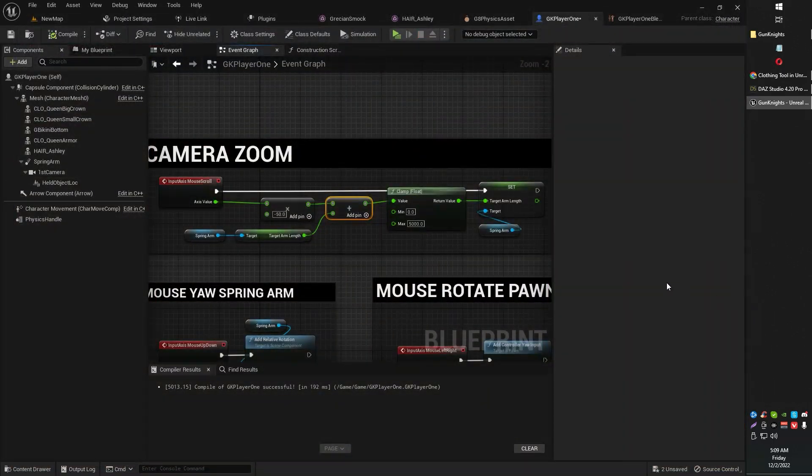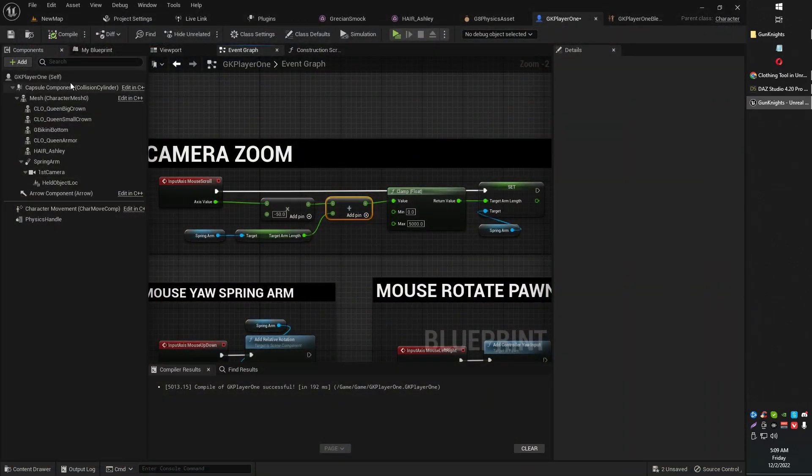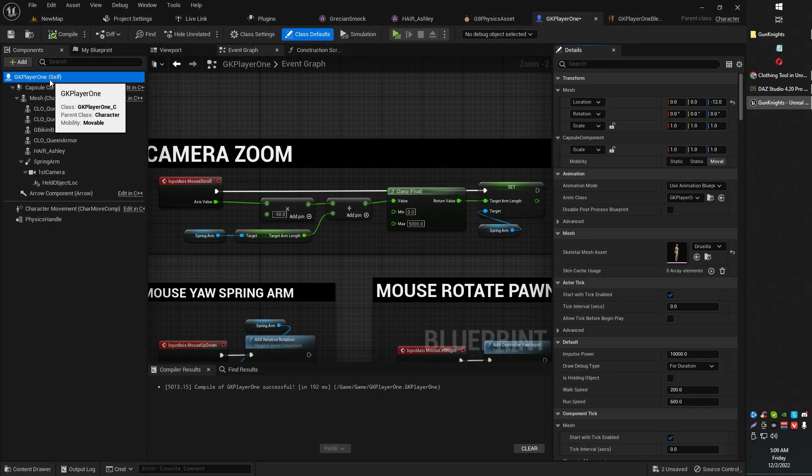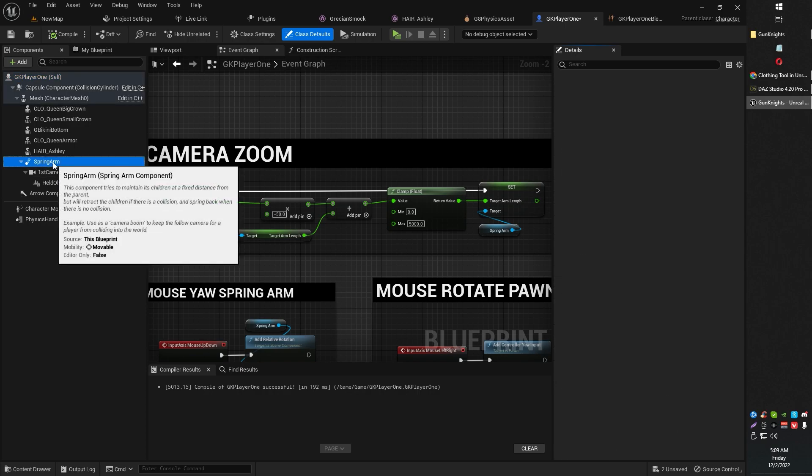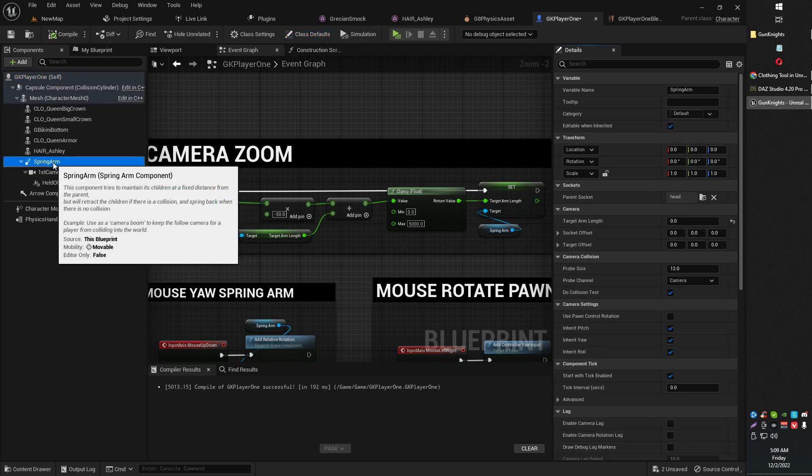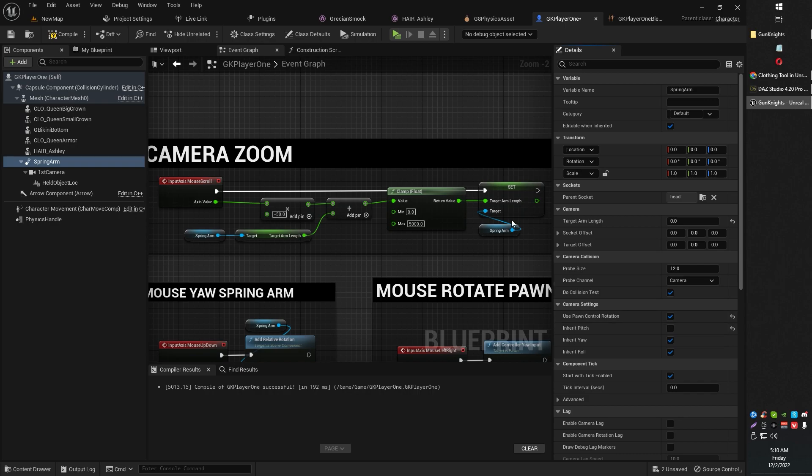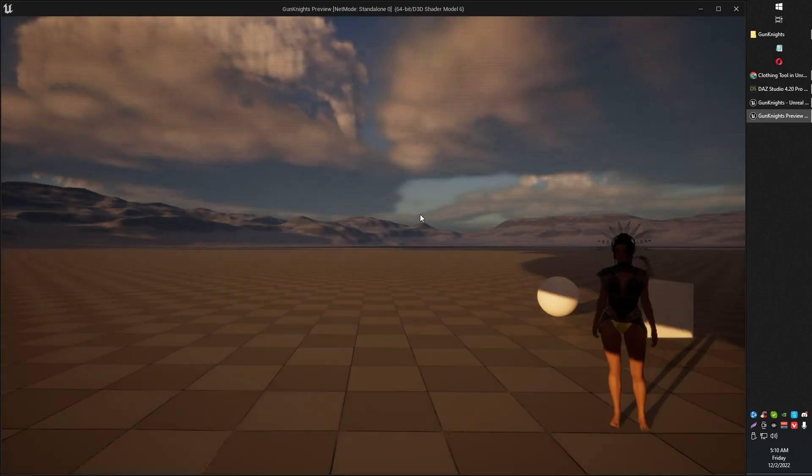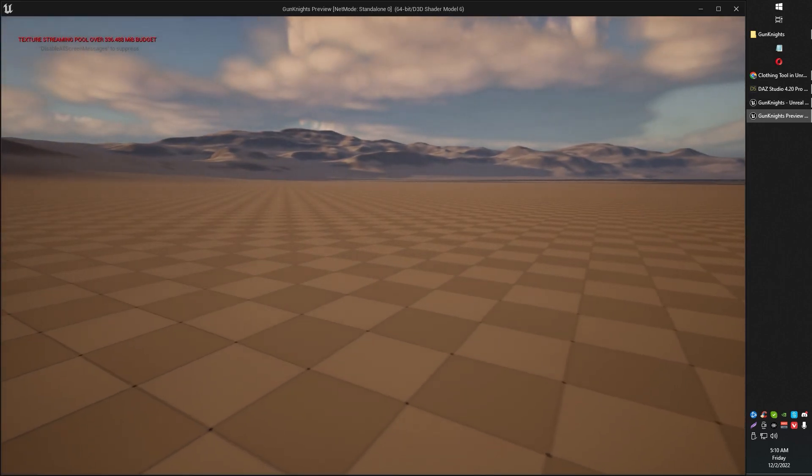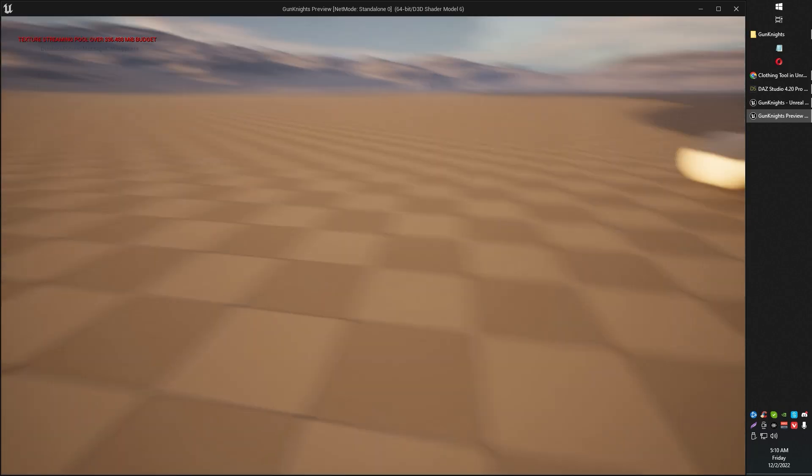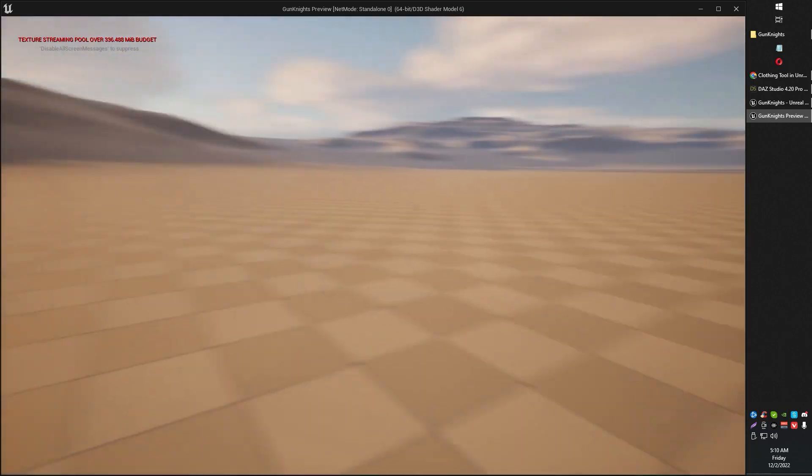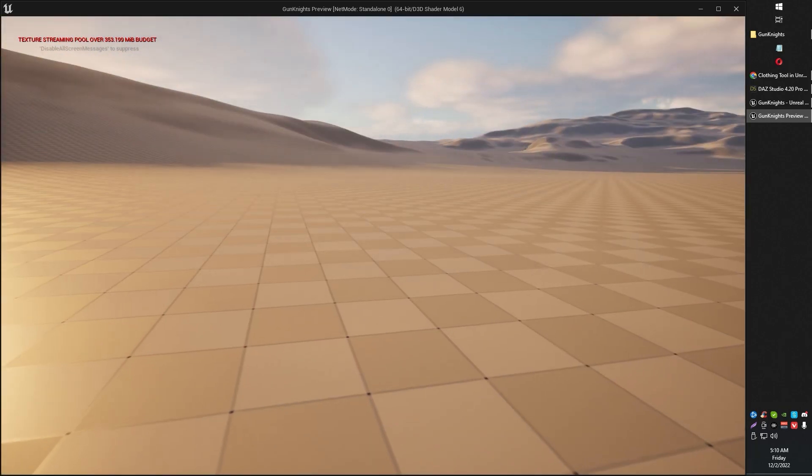In order to disable that, what we're going to do is head on over into our spring arm component of our character blueprint. We're going to go to use pawn rotation, tick that on. And inherit pitch, tick that off. So if you take those two, now you should be able to have a nice smooth camera.